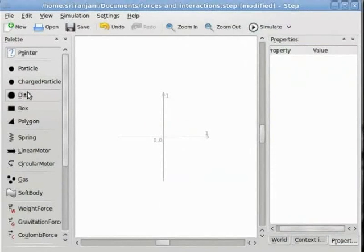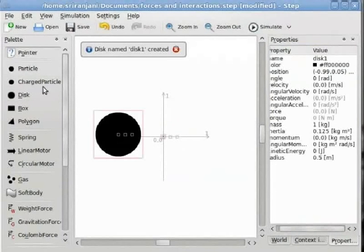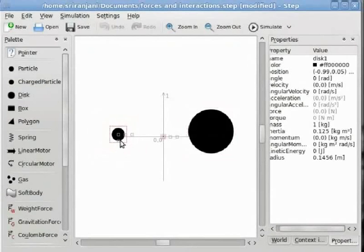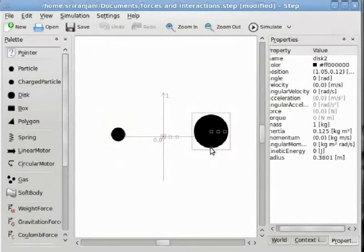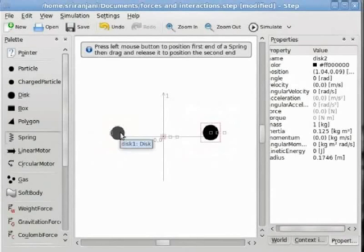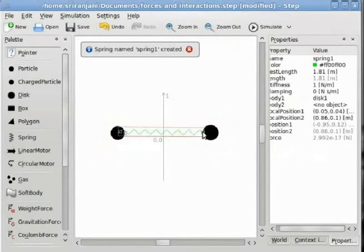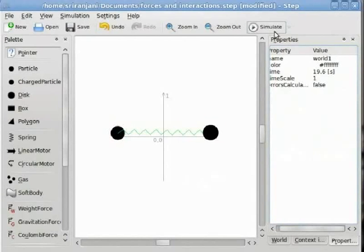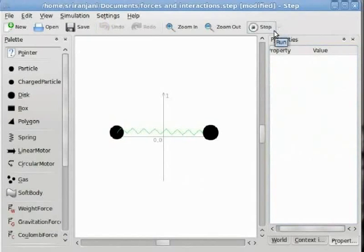Now we will add two disks and connect them with a spring. We will add disk 1 and disk 2, then redefine the size of the disks and connect them with a spring. We will move one of these disks, give it a velocity in the positive x direction, and simulate. When I click on simulate, I see that the spring moves back and forth. We saw how two particles connected by a spring behave.